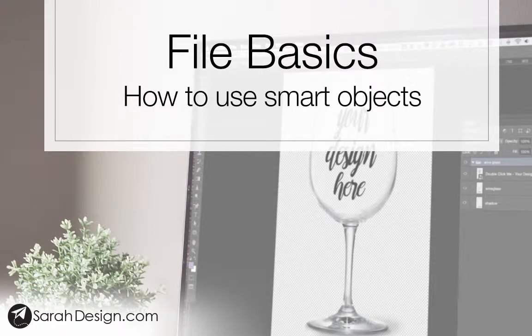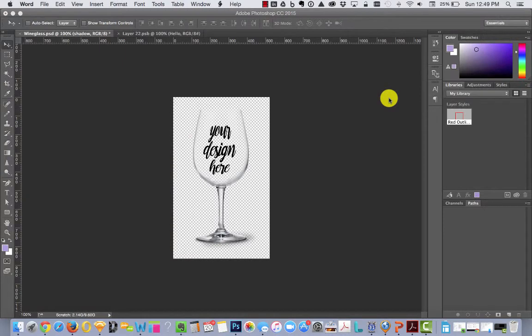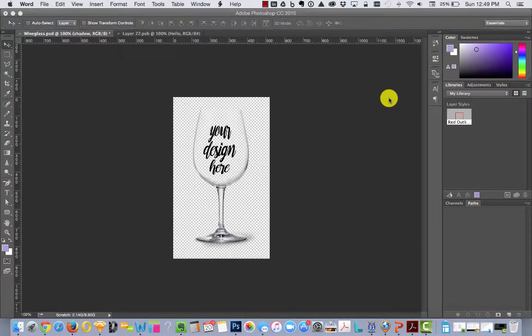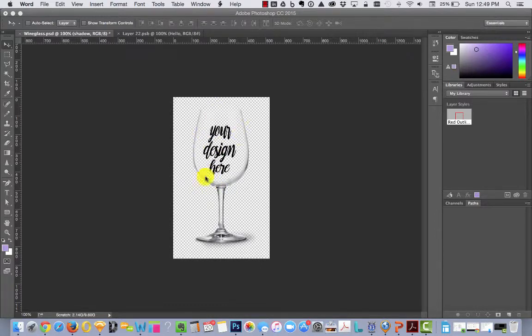Hi, this is Sarah from sarahdesign.com. If you're viewing this video, you've probably just purchased a file from my shop and you want to understand how to put your design where it says 'your design here.'